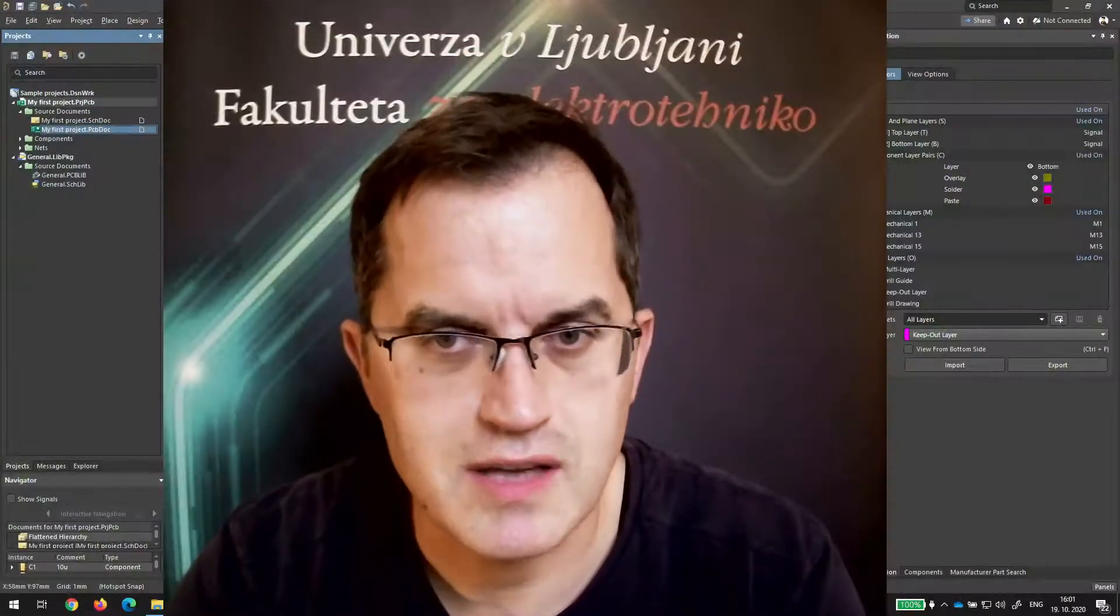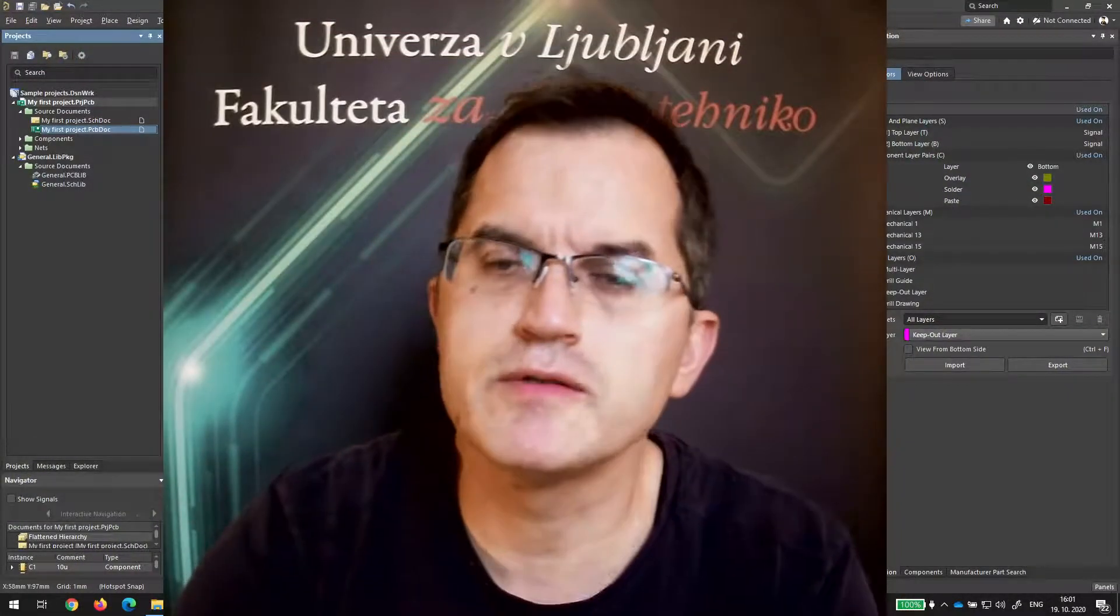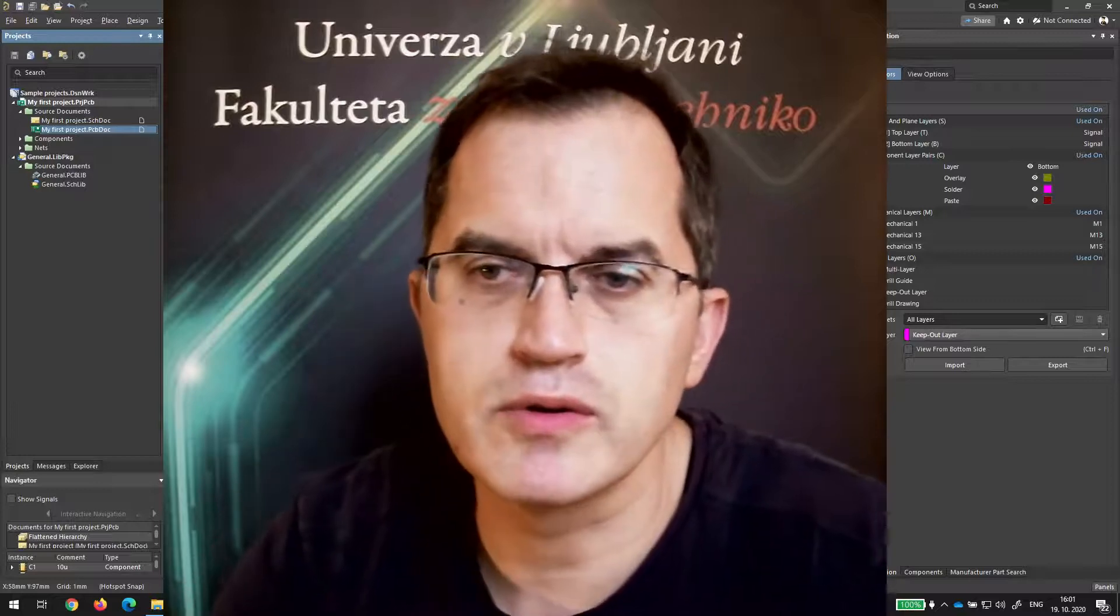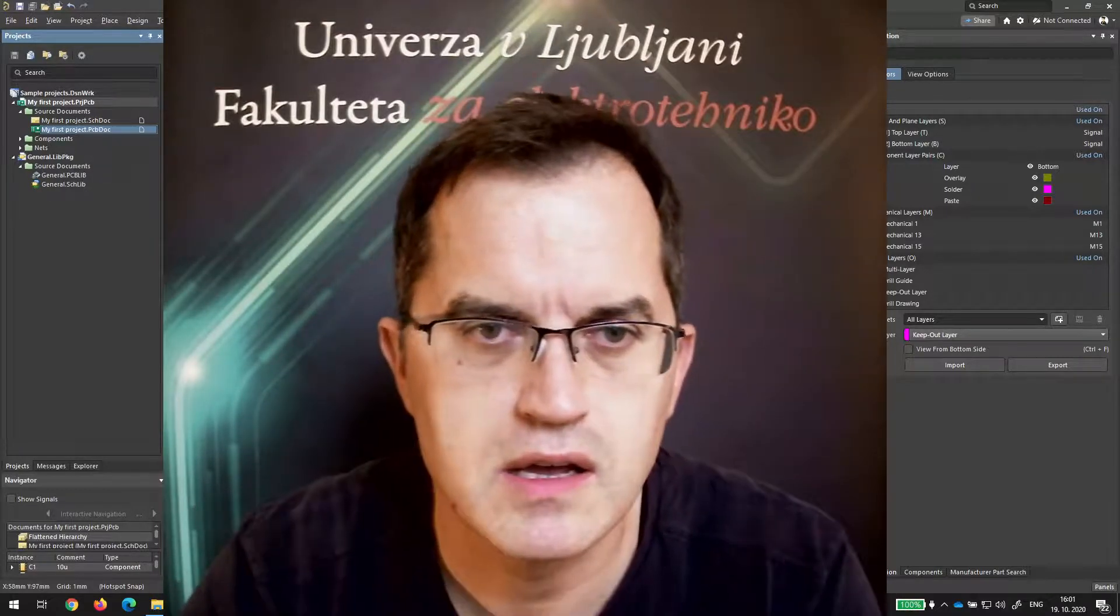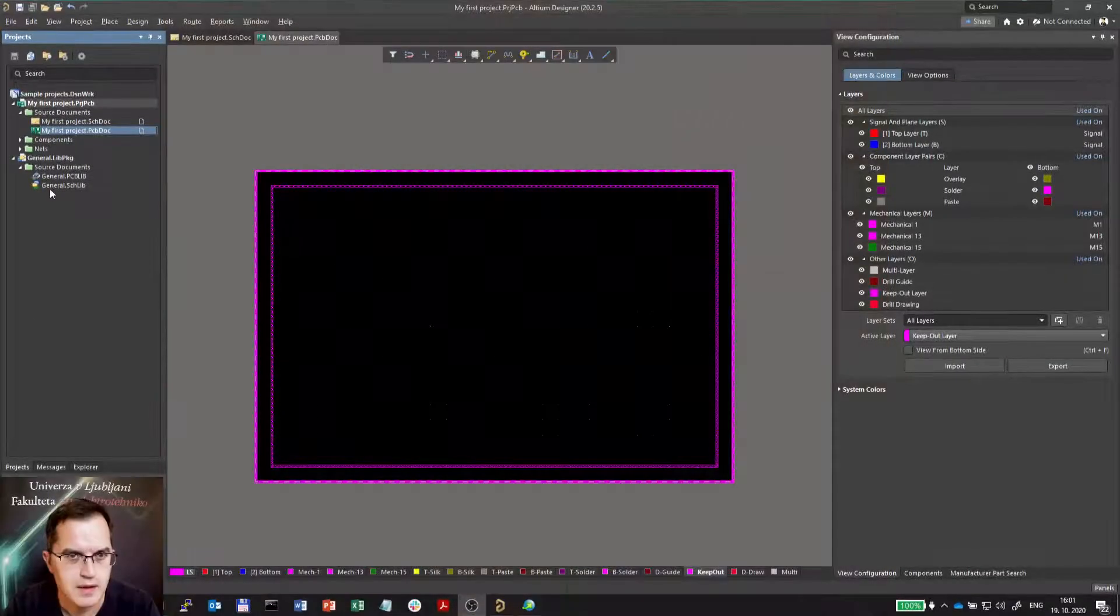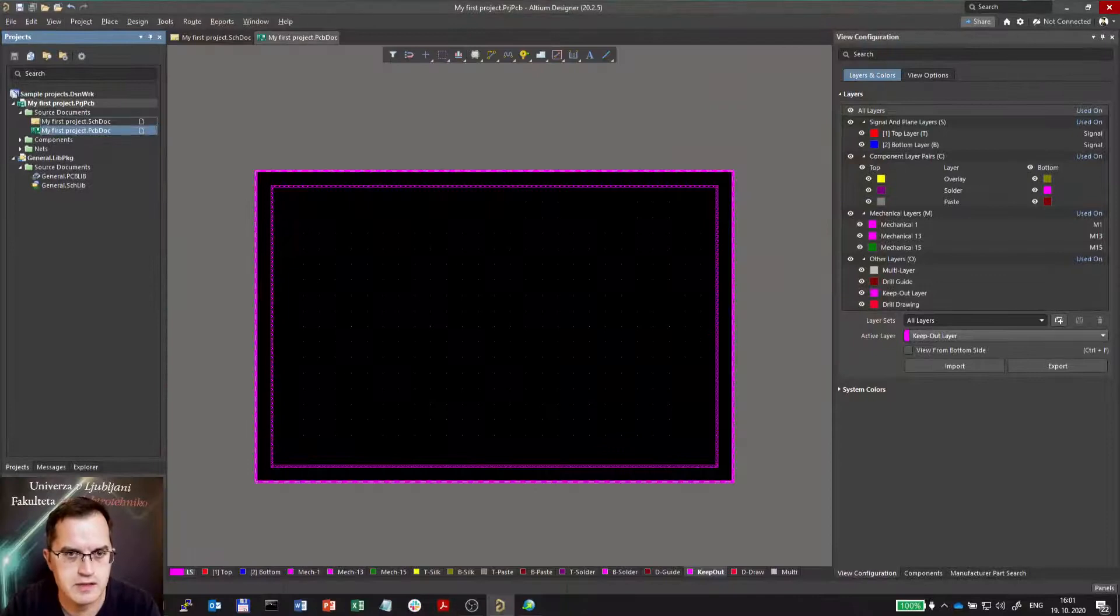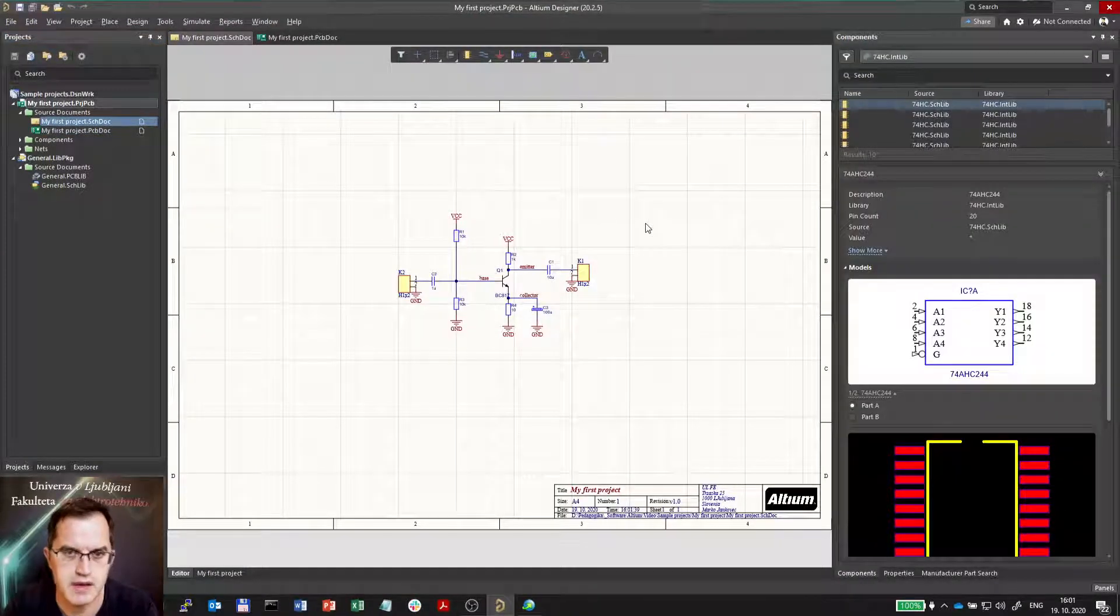Now we will start designing our first PCB. First of all, we have to import all components in the schematics into the PCB. So these are the components that we have in the schematics.